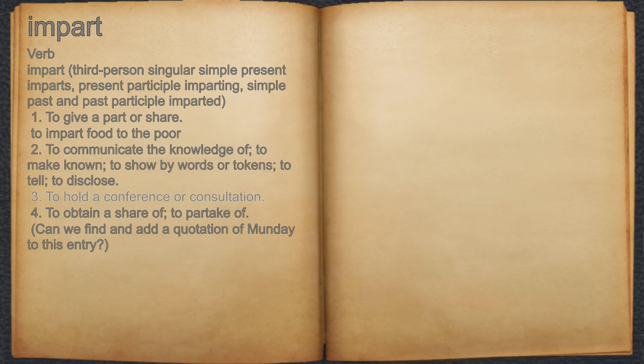3. To hold a conference or consultation. 4. To obtain a share of, to partake of.